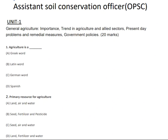Hello, hi, namaskar everyone! Welcome back to our YouTube channel AgriQuiz. In today's video we are going to discuss unit-wise important questions. The first unit is about general agriculture, based on its importance, trends in agriculture and allied sectors, present-day problems, remedial measures, and government policies.